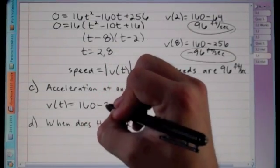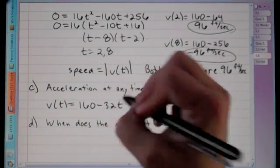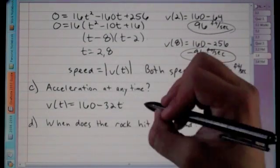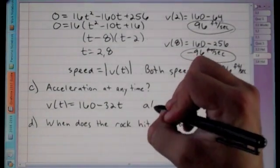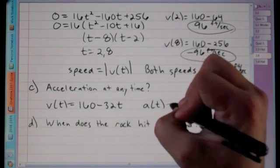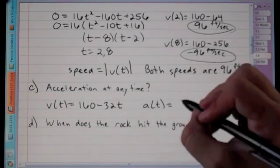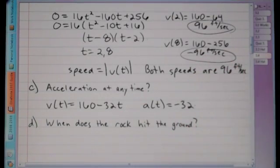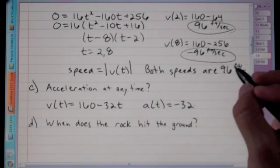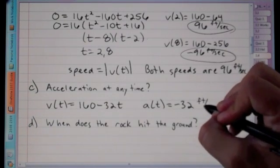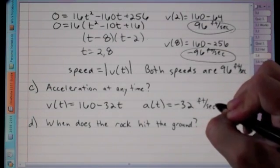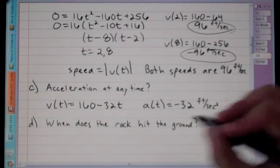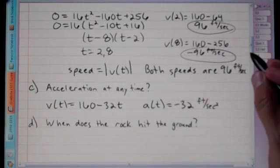For acceleration at any time: since v(t) = 160 − 32t and acceleration is the derivative of velocity, the acceleration equals −32 feet per second squared — constant throughout the motion.